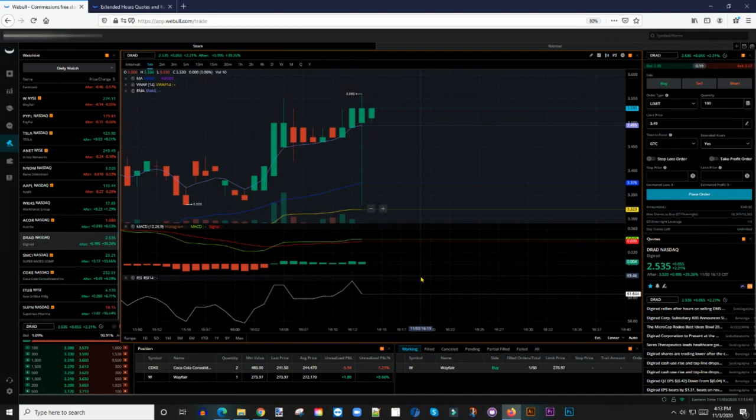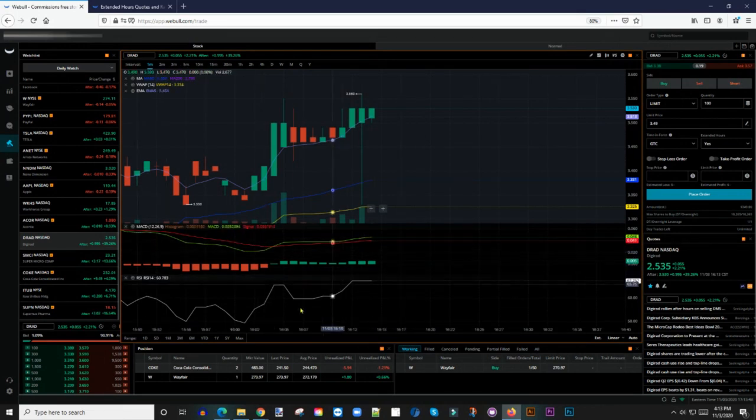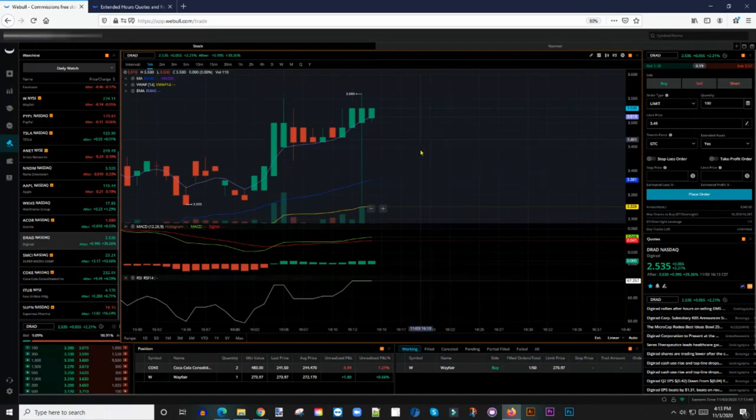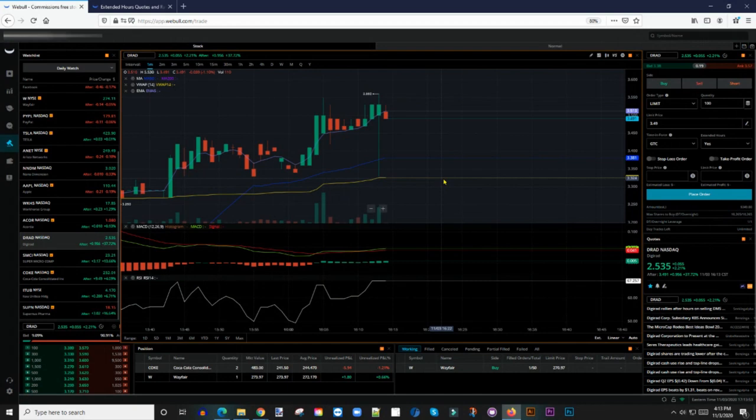If you have divergence where MACD and signal are crossing so that signal gets to the top and MACD at the bottom, that is where you are looking to get out.